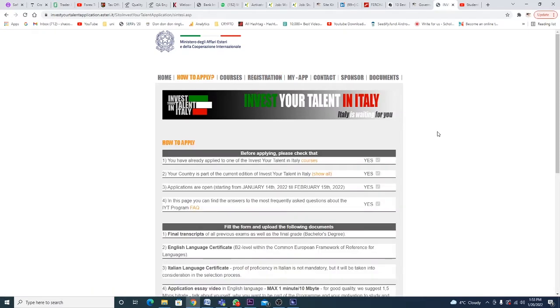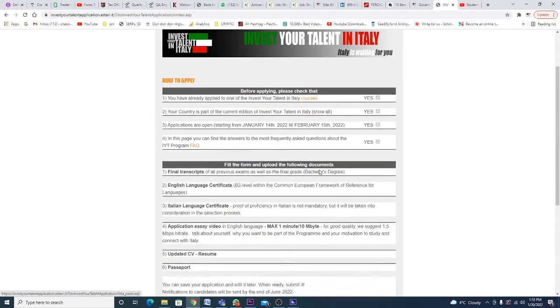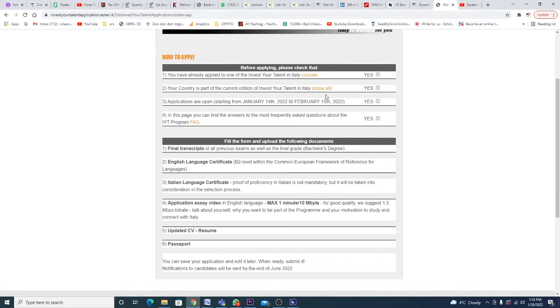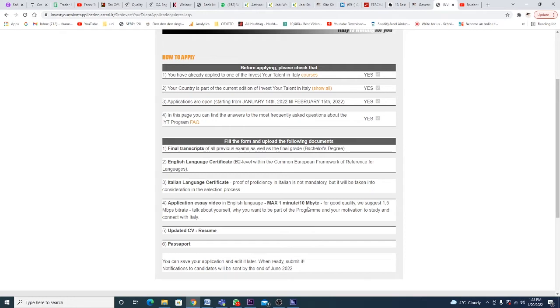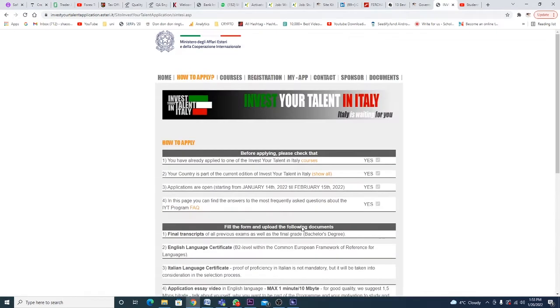Before applying, please check how to apply and see if you've already applied to this country before. If you fit the requirements, you'll need: final transcript, English language certificate, Italian language certificate (not mandatory), a video application in English of one minute in good quality, updated resume, and your passport. That's it.